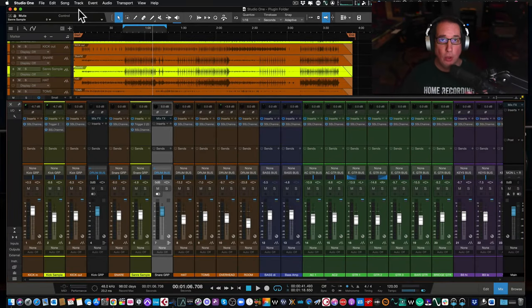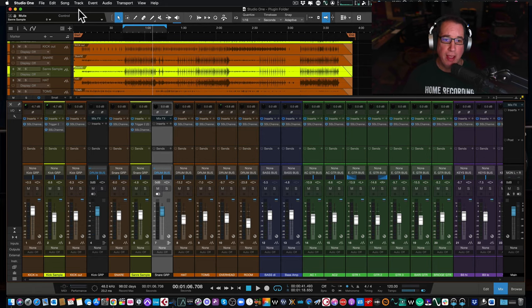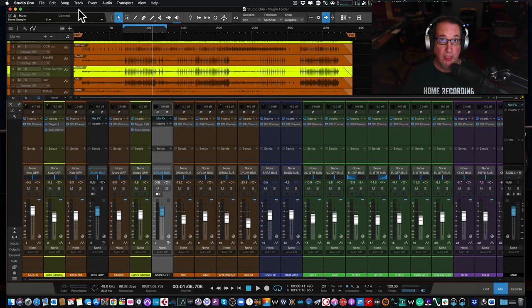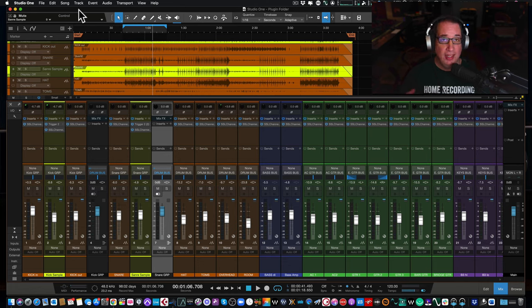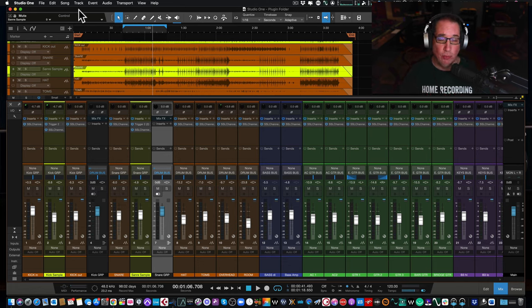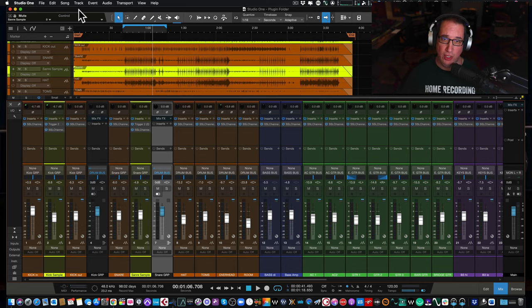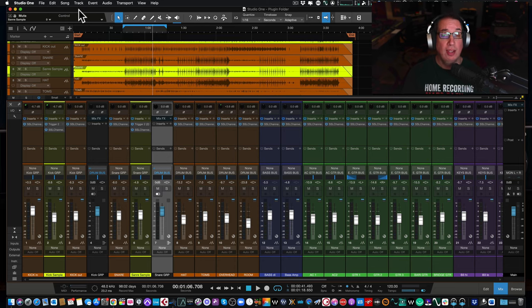Hey everybody, welcome back to HomeRecordingMadeEasy.com and here on my YouTube channel. This time out, I want to show you how you can use samples to enhance your drums and help get your drums to cut through a mix by using samples to augment and enhance what you already have as far as your recording goes. So that's what we're going to talk about today, something you may want to consider if you don't already do it.